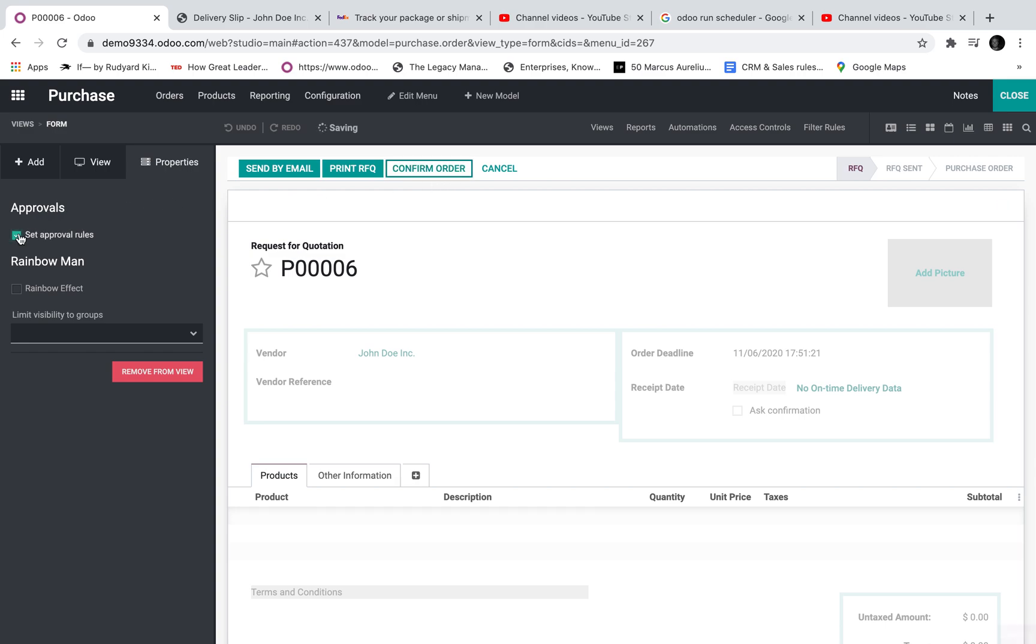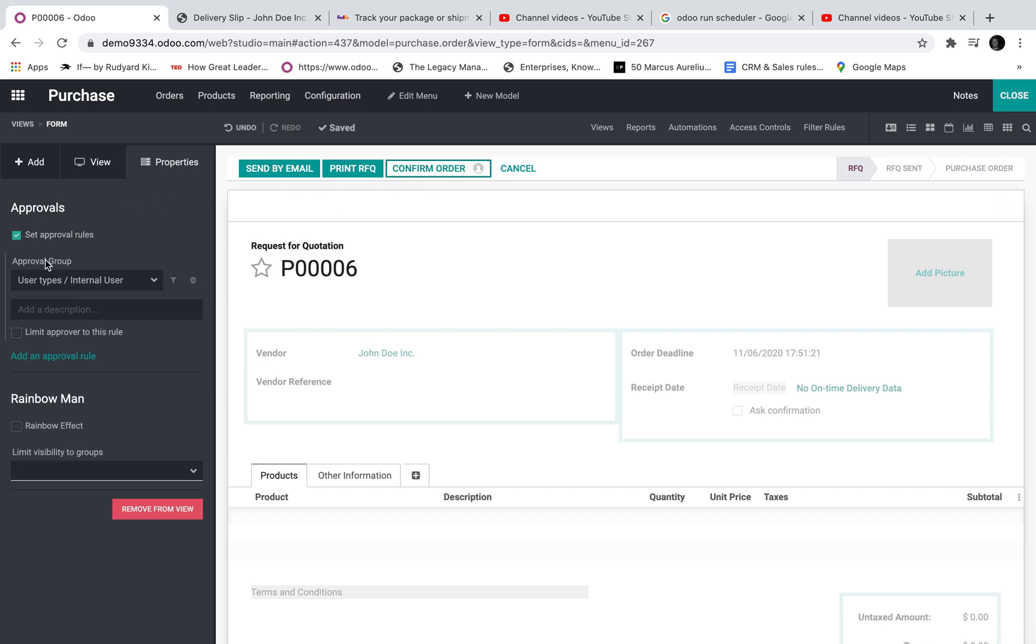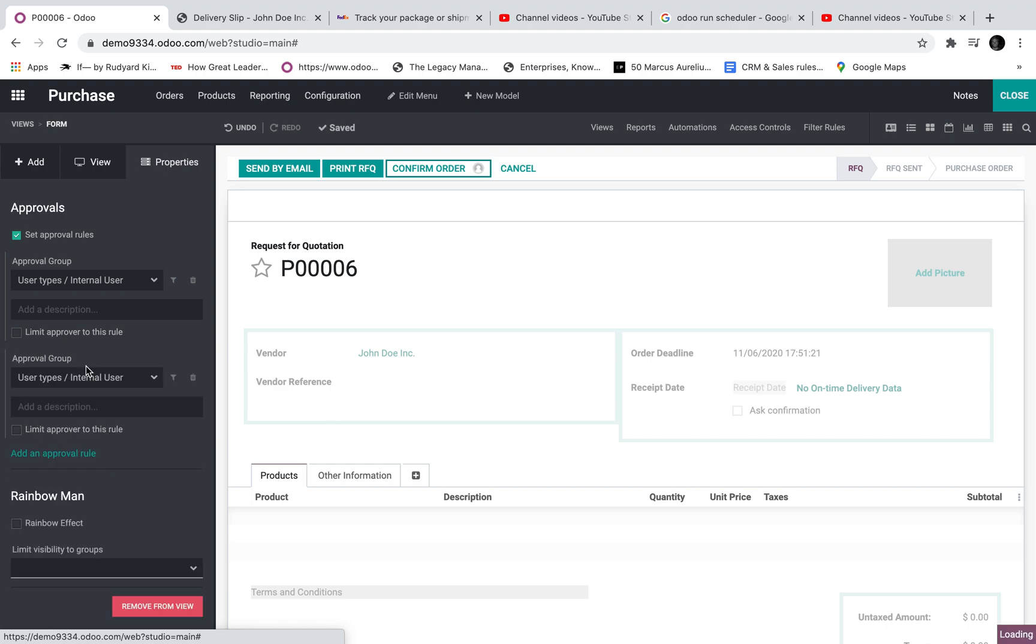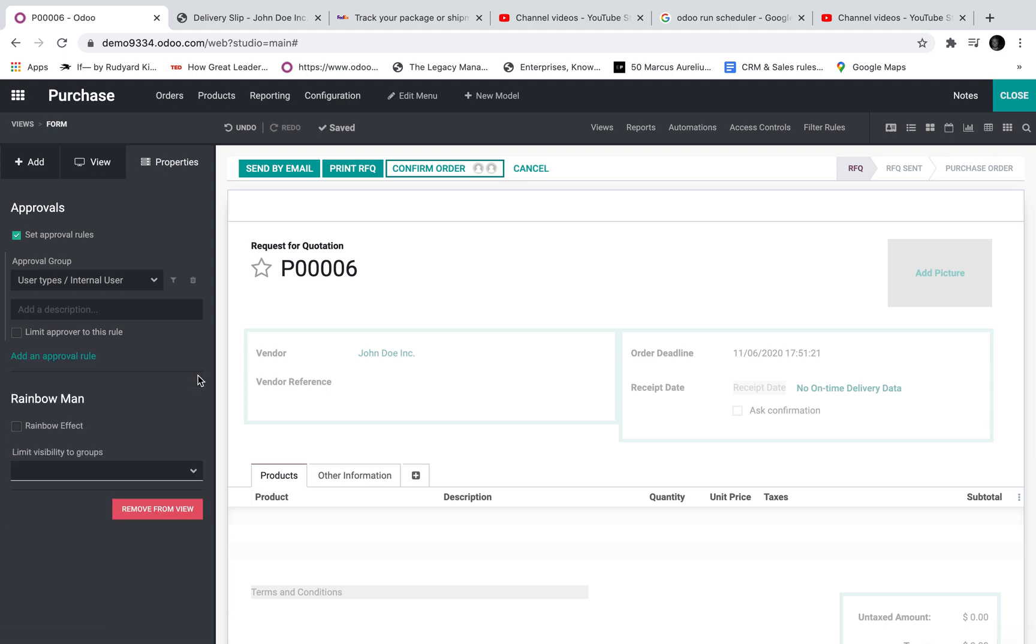Now that I've initiated the rule you can see this is one layer of approval. I can add an additional layer of approval here if I want. But before I do that let's focus on one.